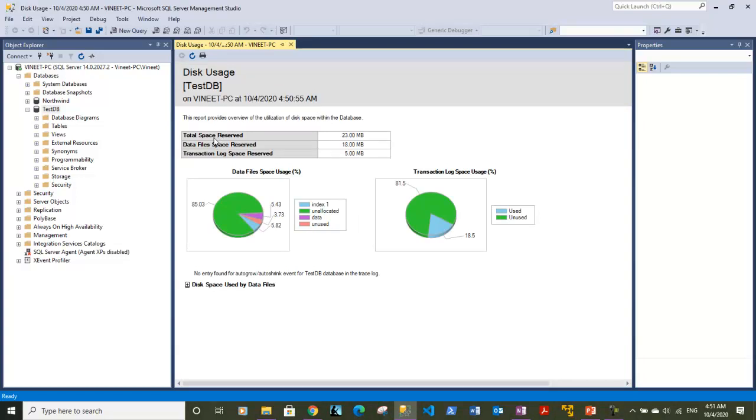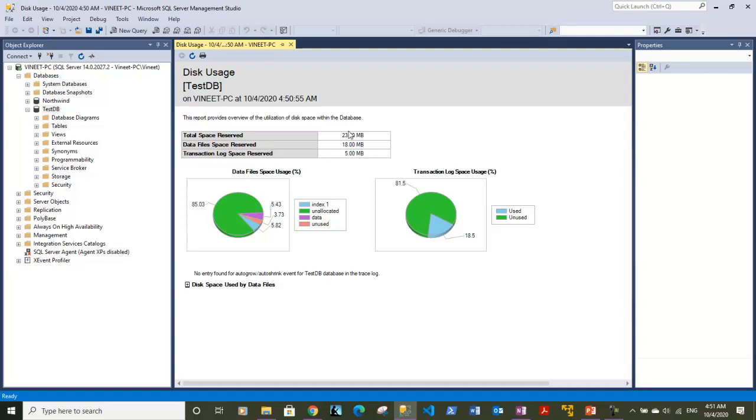The report is displaying the total space reserved for the database, which is 23 MB. Data file space reserved is 18 MB and transaction log reserved space is 5 MB. So the log file is using around 5 MB of space, data files are using around 18 MB of space, totaling 23 MB.